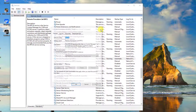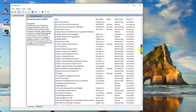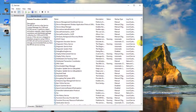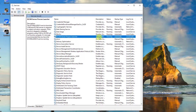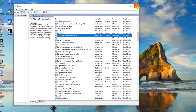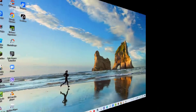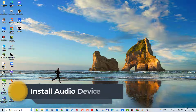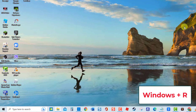The next service is DCOM Server Process Launcher — here the service is already running and set to Automatic. Check if the issue still occurs. Third solution: install Realtek audio device.